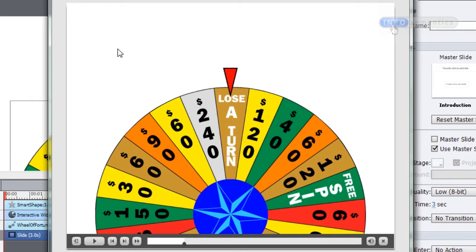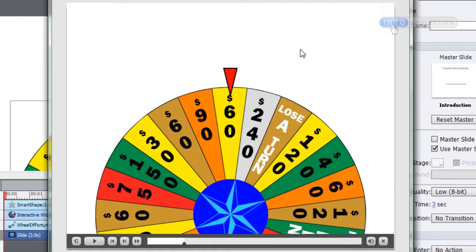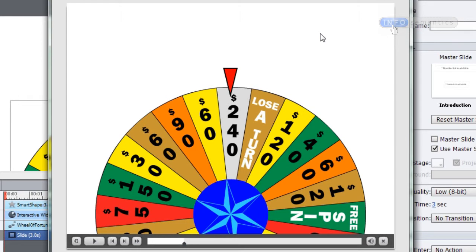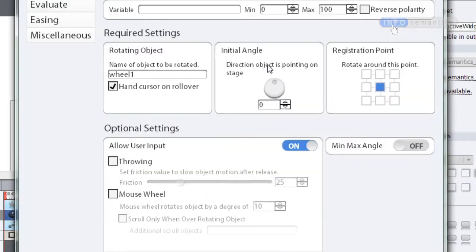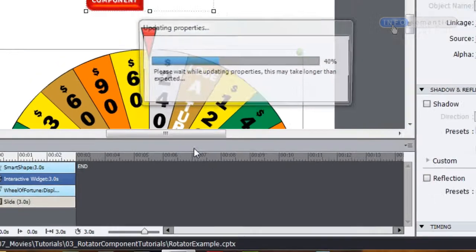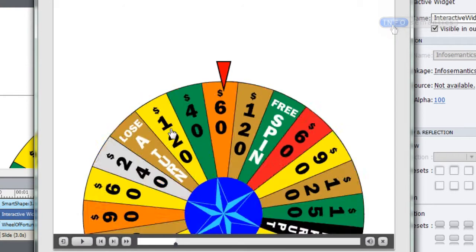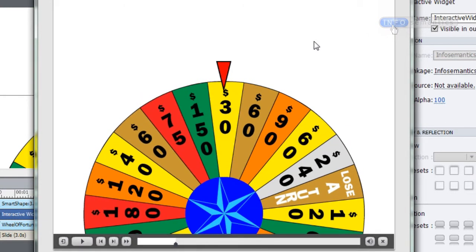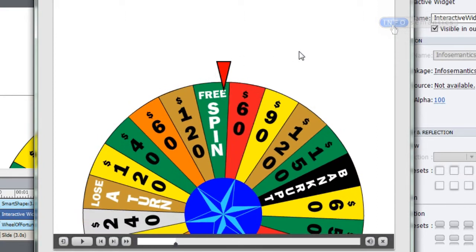What I'd really like to do is grab the wheel of fortune and throw it — so as I release my mouse cursor I'd like it to keep on spinning and then gradually come to a stop on a particular number. Currently when I release the mouse cursor it just stops, but I can enable the throwing feature of the rotator component widget. I'll double click on the widget to open its settings, and under the optional settings section there is the 'allow user input' section with a throwing subsection. If I enable that and test the movie, you can see it moves and throws quite realistically.